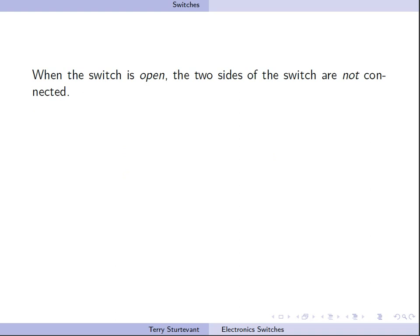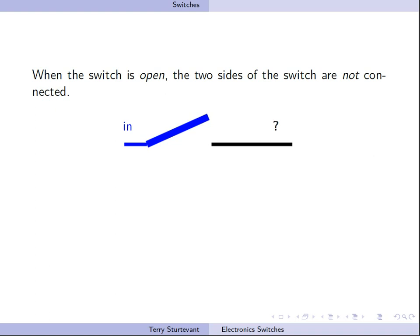When the switch is open, the two sides of the switch are not connected. So what is on the input is not what is on the other side of the switch. In fact, what's on the other side of the switch is unknown.